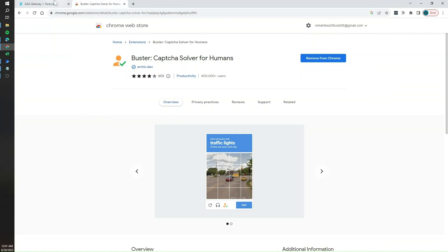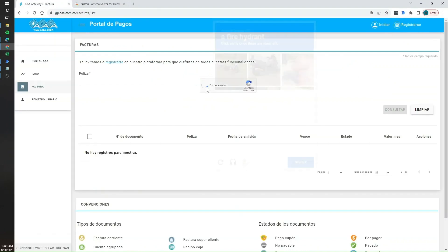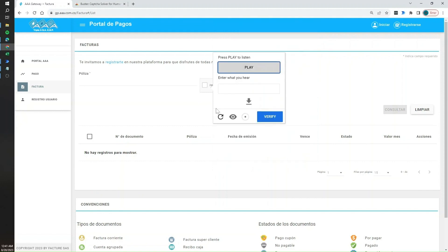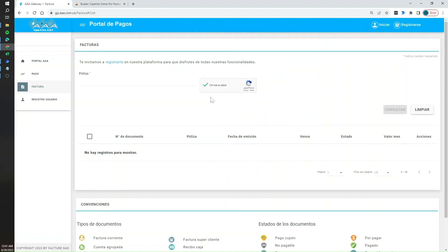What this extension does is: whenever you click on the 'I am not a bot' checkbox and get the challenge, you get a small icon added. Once you click on it, that solves your challenge. This works for both visual challenges and audio challenges, and we're going to see how to work with both throughout this video.